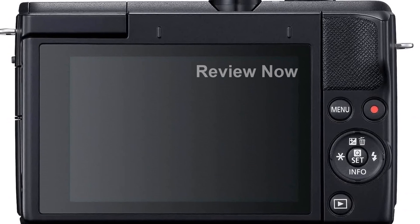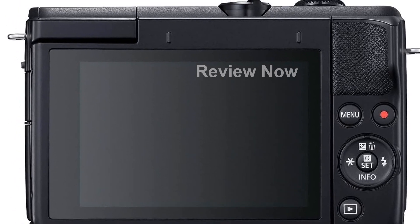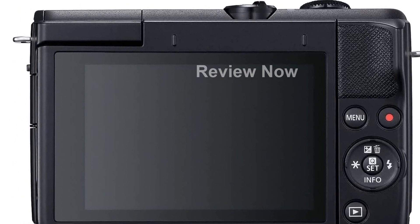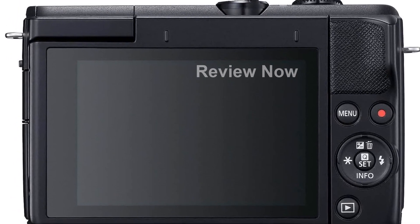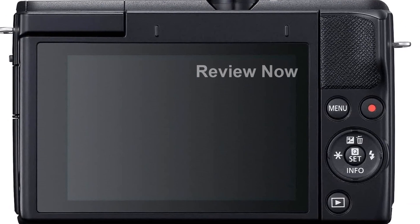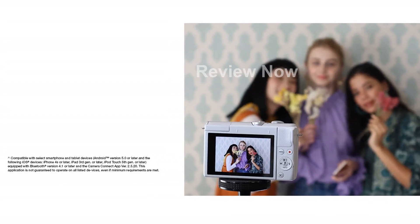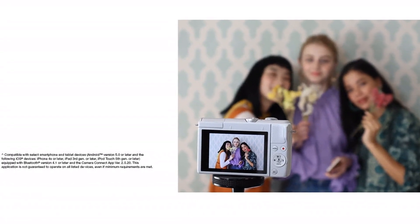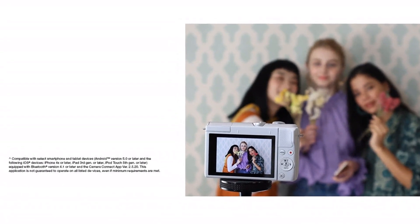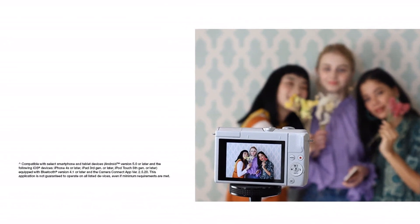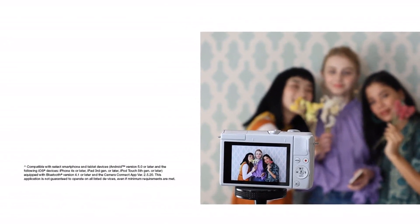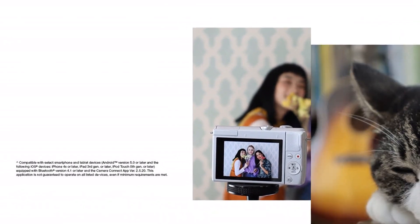Featuring a 24.1-megapixel CMOS sensor, the EOS M200 ensures high image quality for your photos and videos. The fast and accurate dual-pixel CMOS AF with eye detection AF allows you to focus quickly on your subjects.